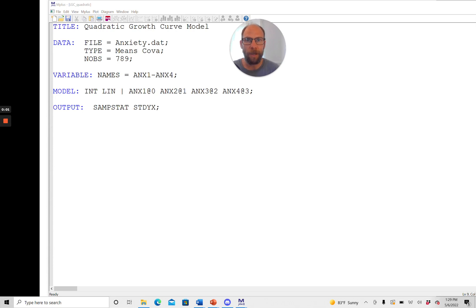Hello everyone and welcome to this video on how to fit a quadratic latent growth curve model in the Mplus software.